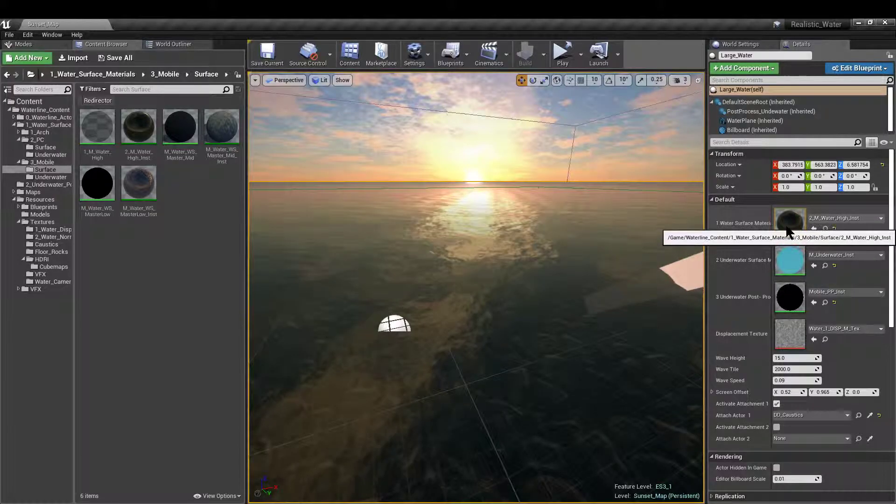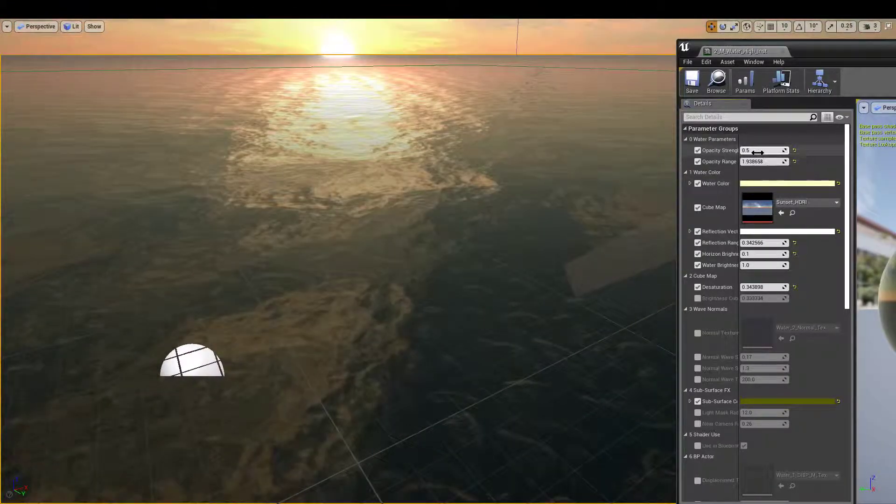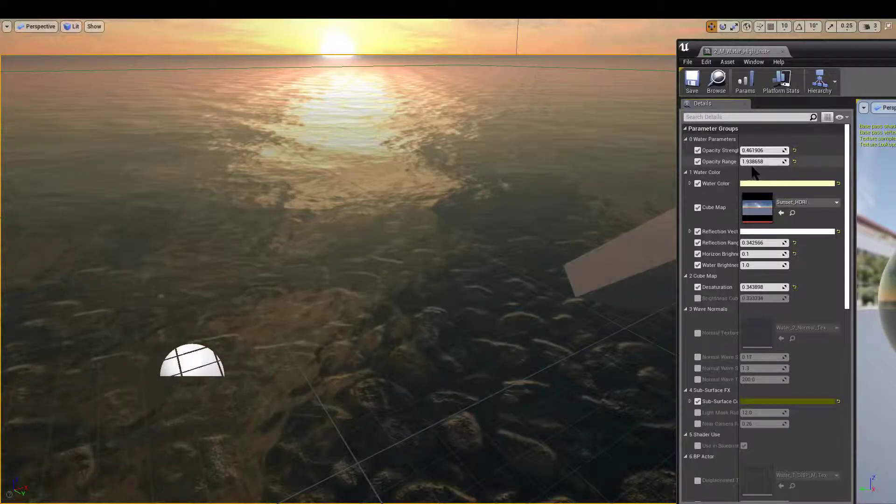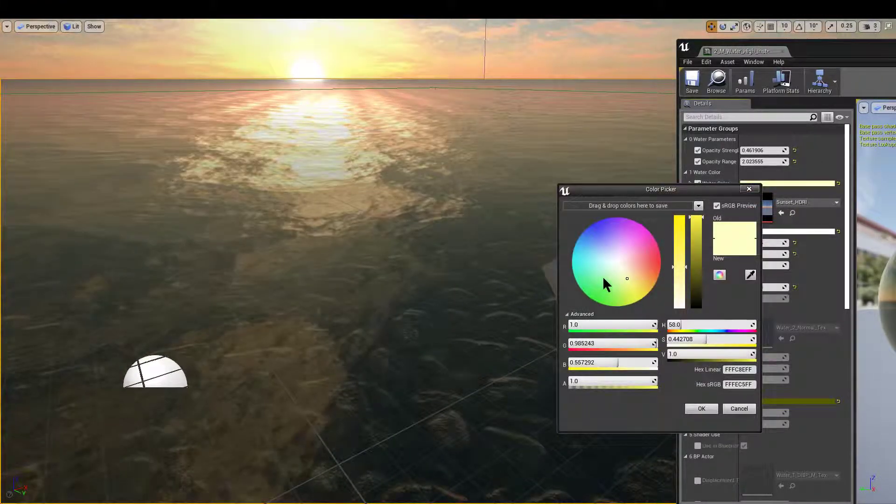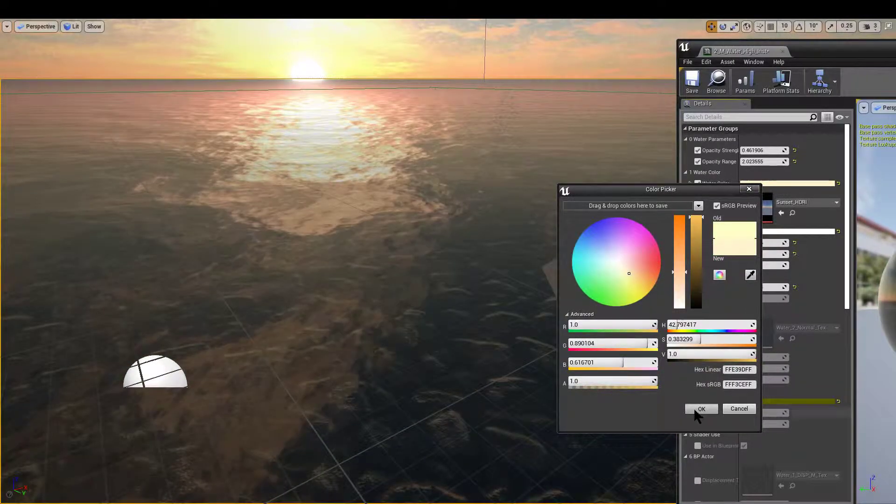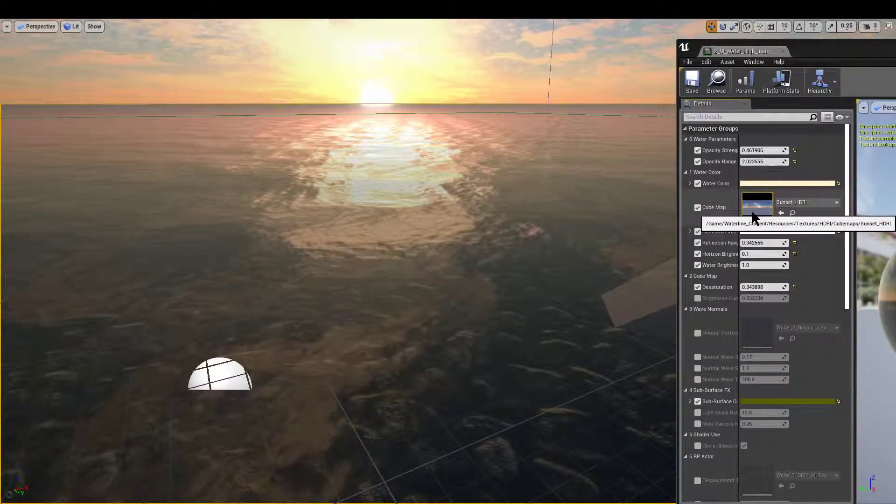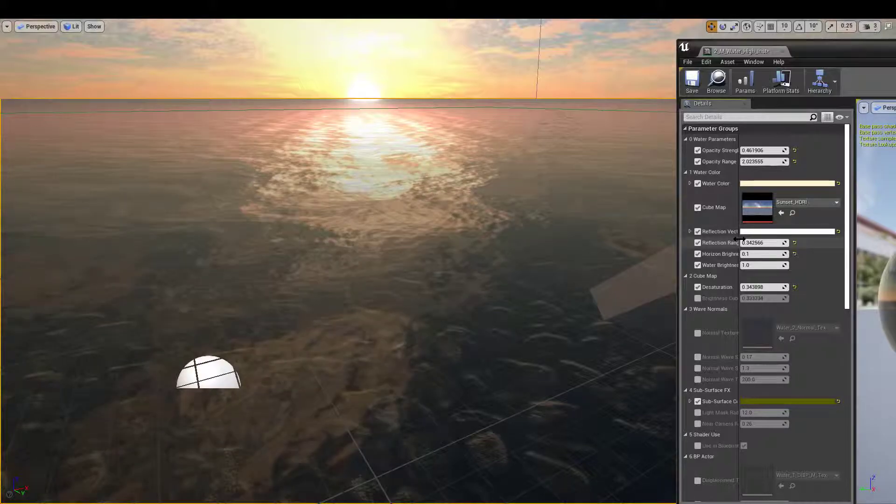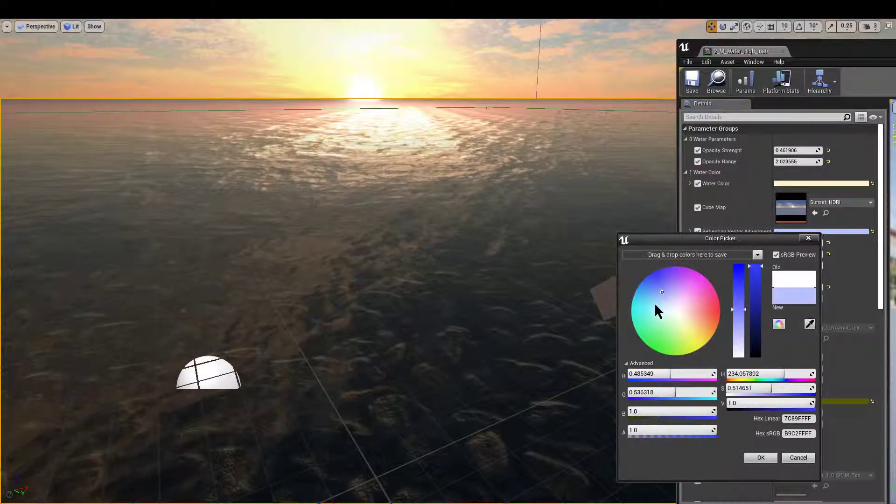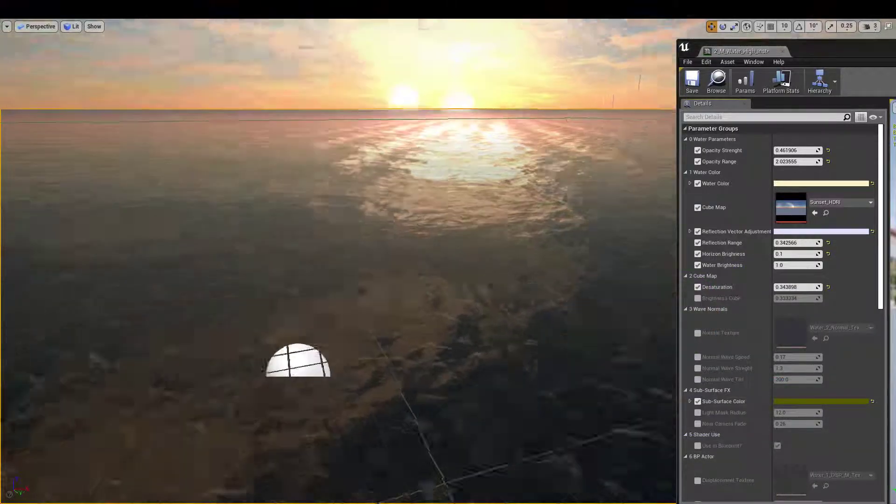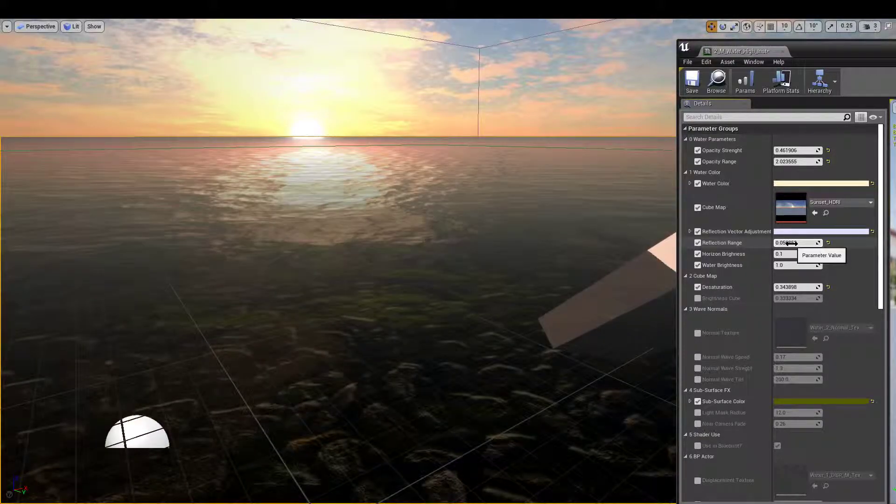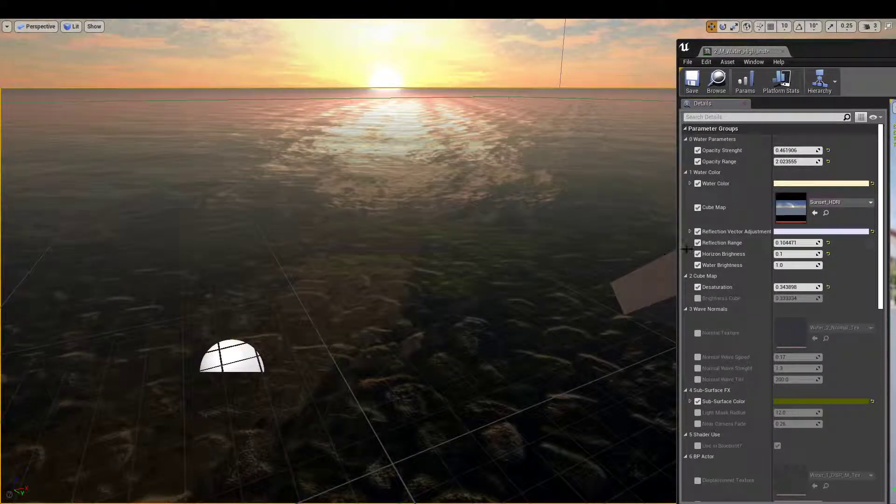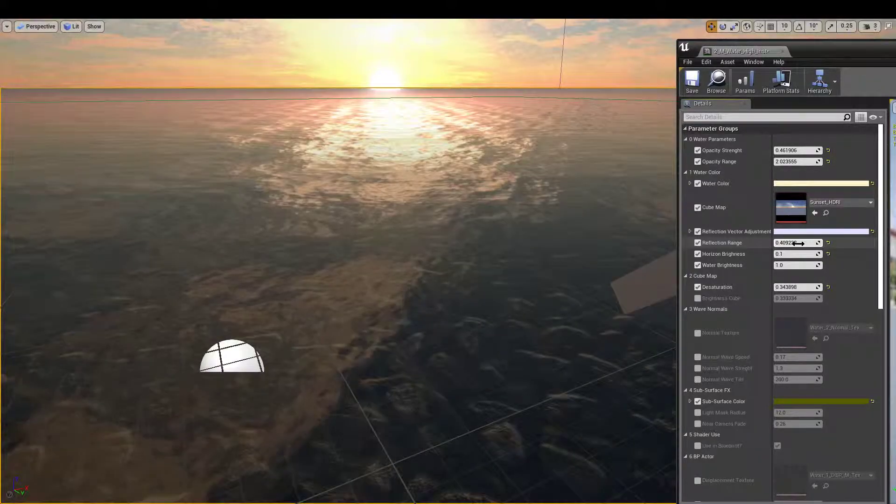The high preset for the waterline mobile shader looks like this. It is the only one that has opacity, a value that we can change for the strength, the range, and so forth. We have a setting for water color, the overall tint. Best to leave it something matching the skybox or the light in the level. There is also a cube map slot which allows the shader to have reflections. You also have a reflection vector adjustment and you could fine tweak the location of some of the reflections. Reflection range changes the location of how far the reflections are going to be close to the camera.